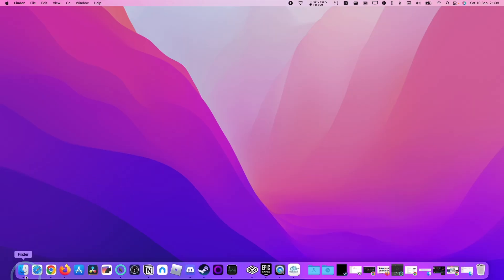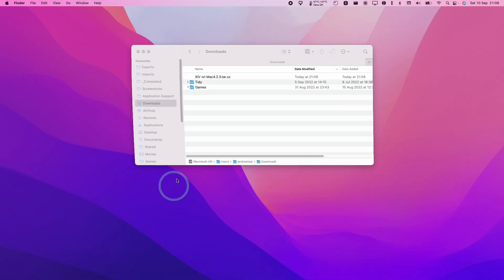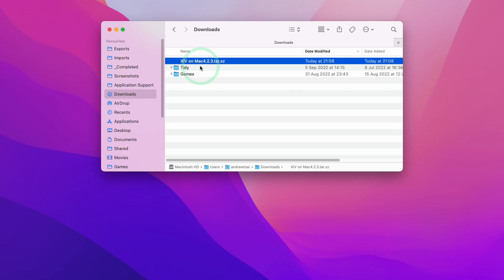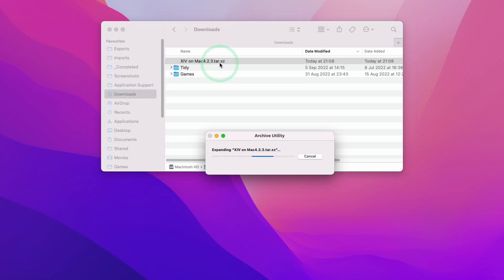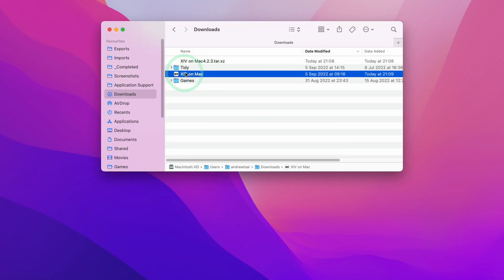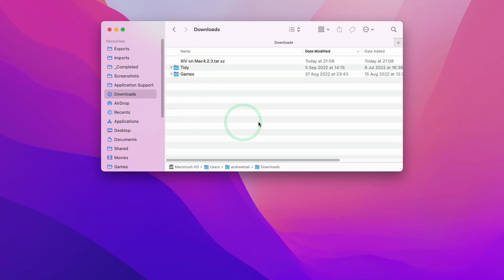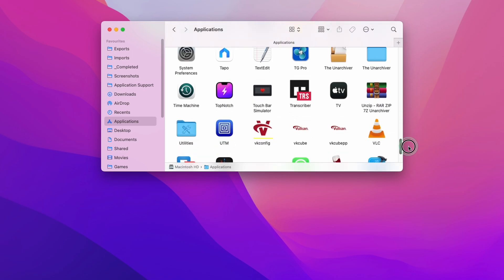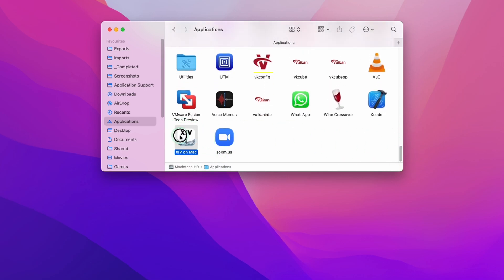Once the file is downloaded, we're going to go to Finder, and then we're going to go to our Downloads folder here. And then we're going to find XIV on Mac, and then we're going to double click on it to extract it. So that's extracting now. And then we have the XIV on Mac, and we're going to drag and drop this into the Applications folder. So within Applications, we're going to scroll down, and then we're going to find XIV on Mac and double click.